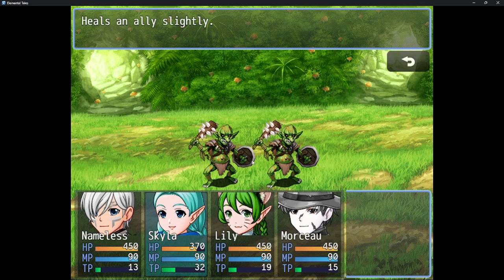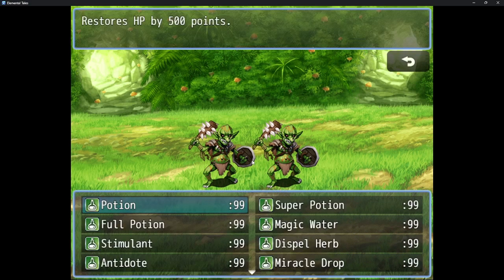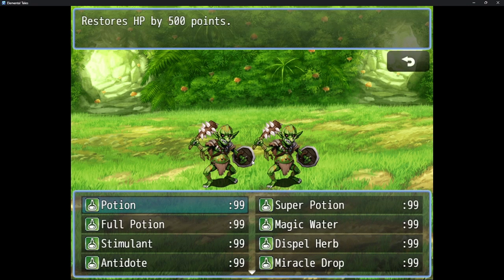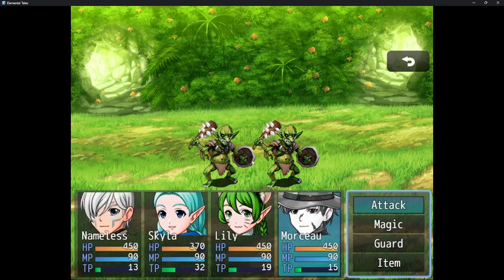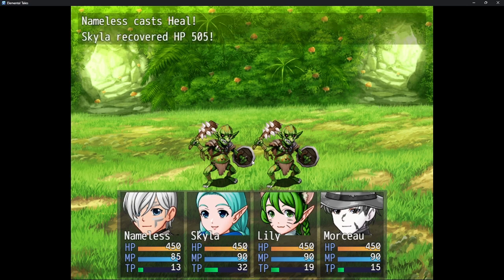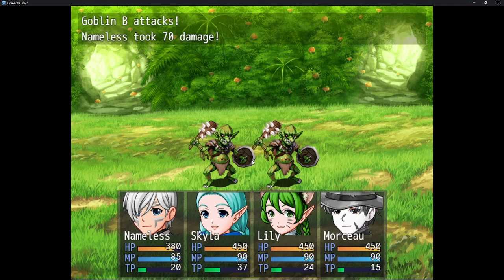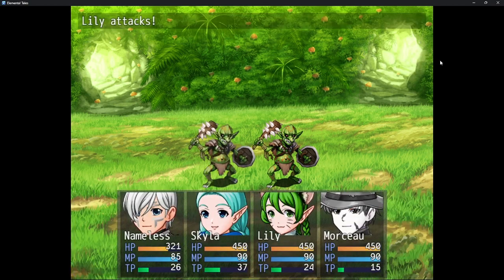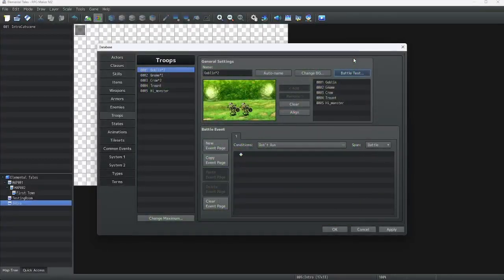We are going to heal Skyla since she is damaged. Also, whenever you use an item in the troop tester, you get 99 of each. Now that we know the skill works, let's exit the testing menu.